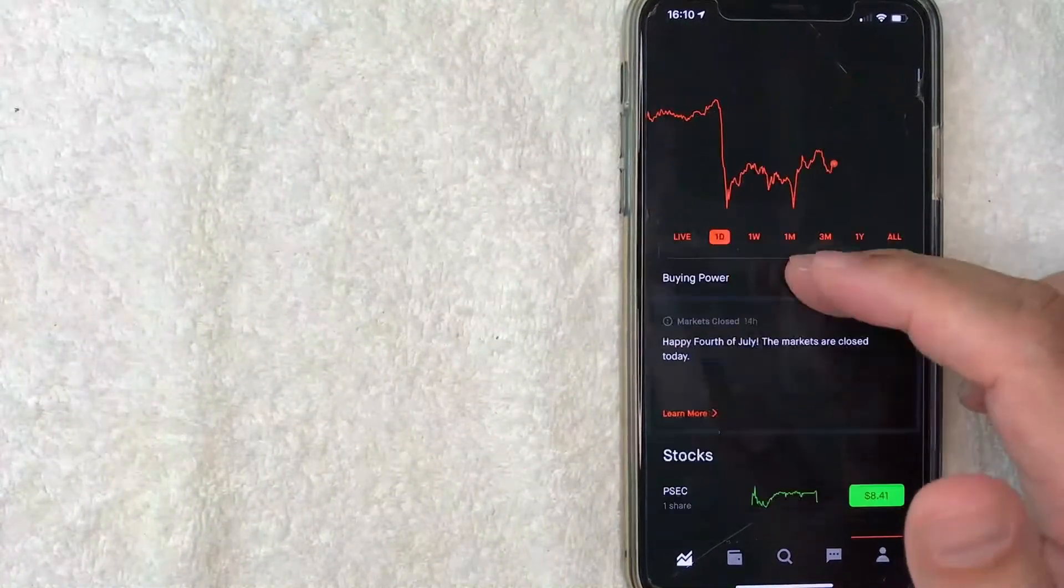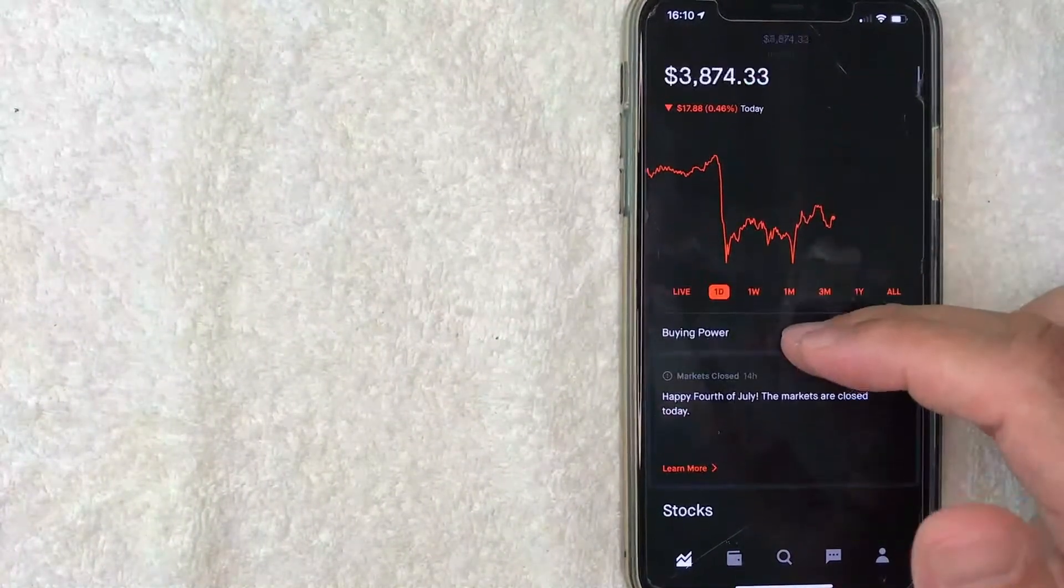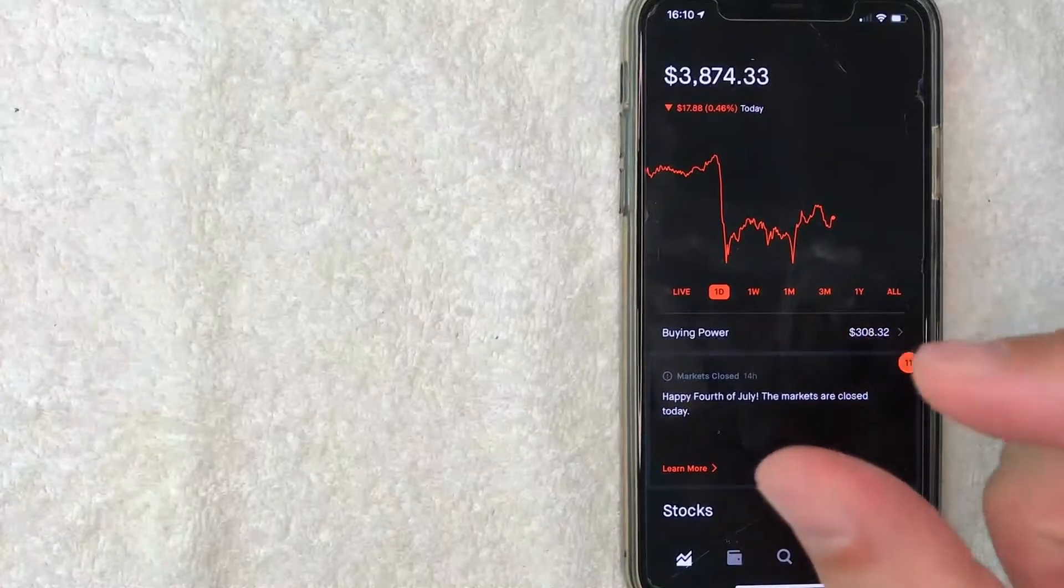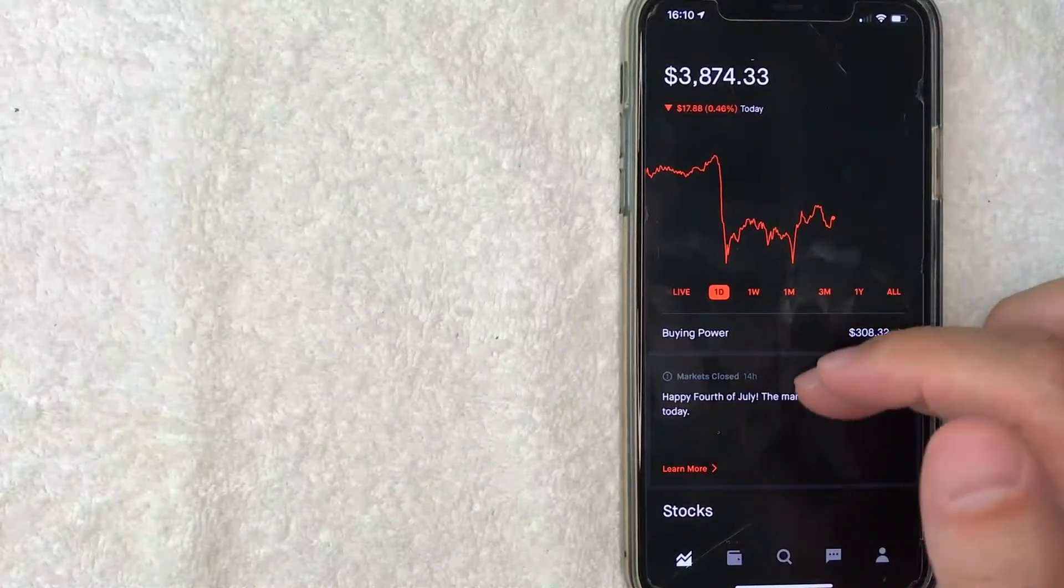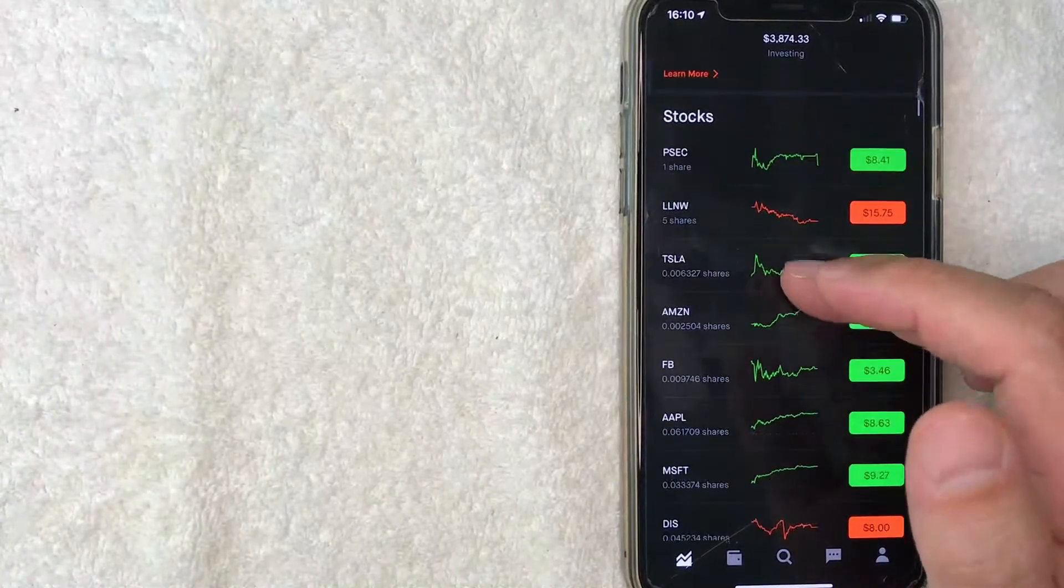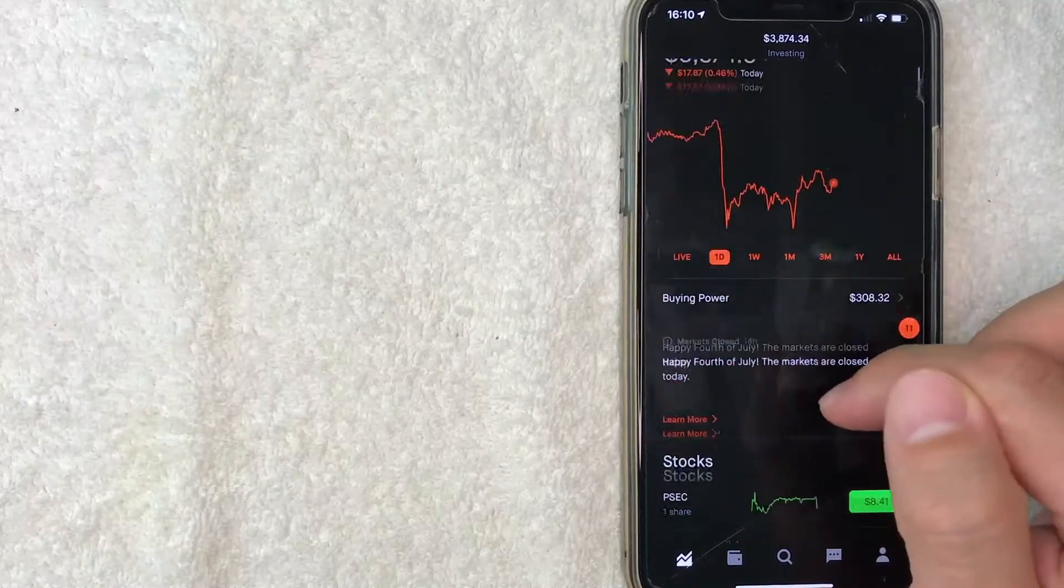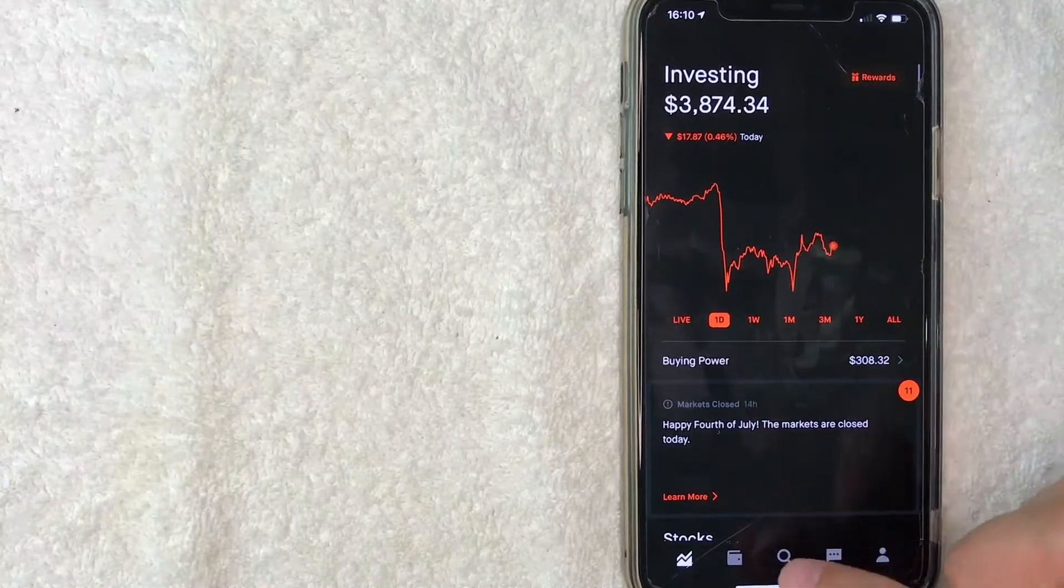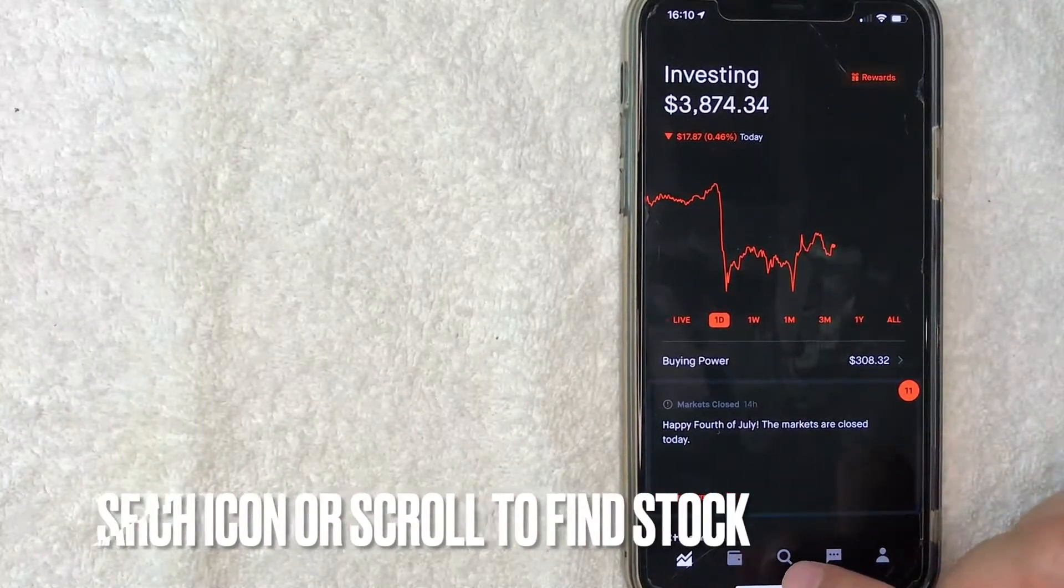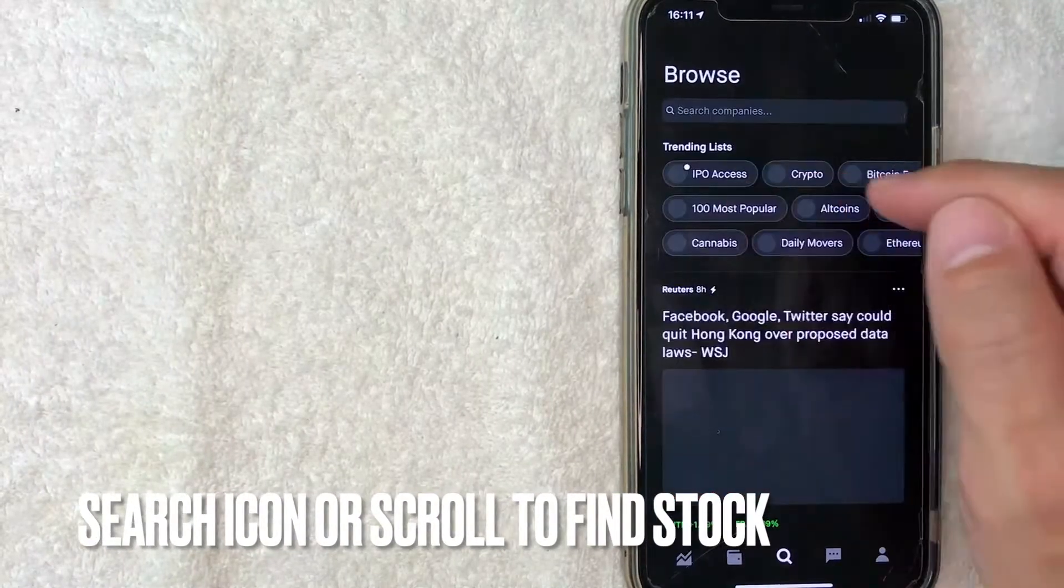For the purpose of this video, we're going to sell the little bit of Facebook stock I have. I can scroll down and find Facebook to initiate the trade, or you can click on this search button right here.